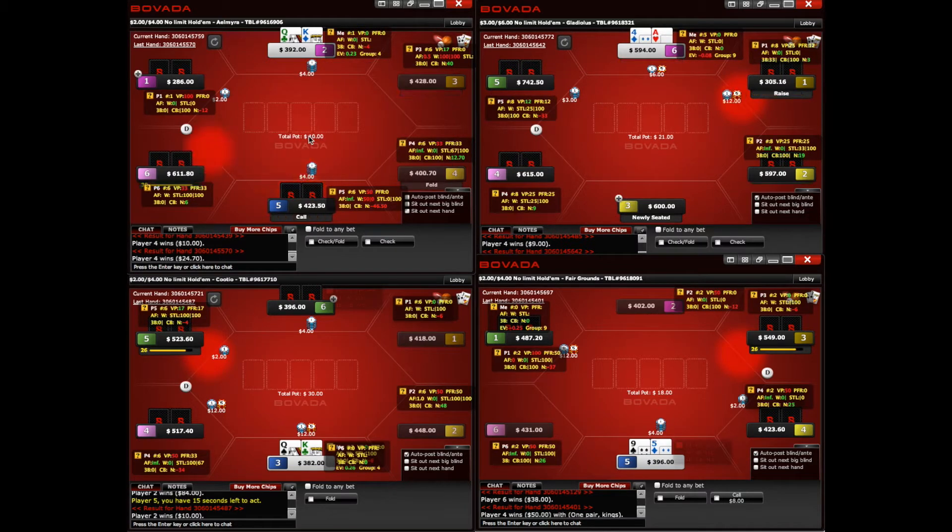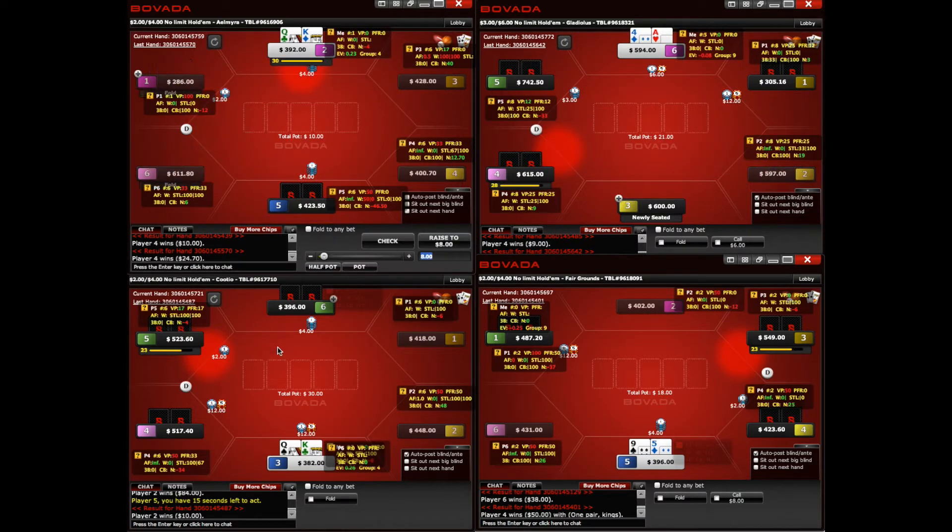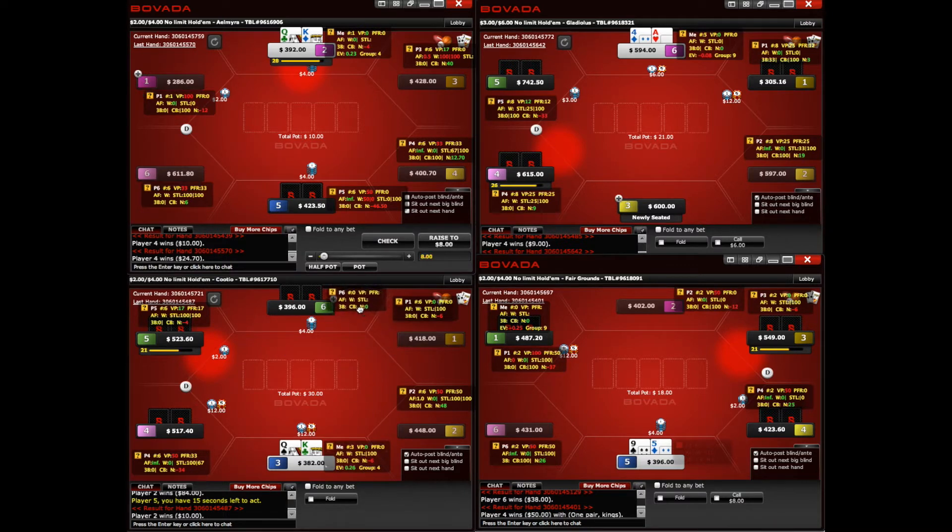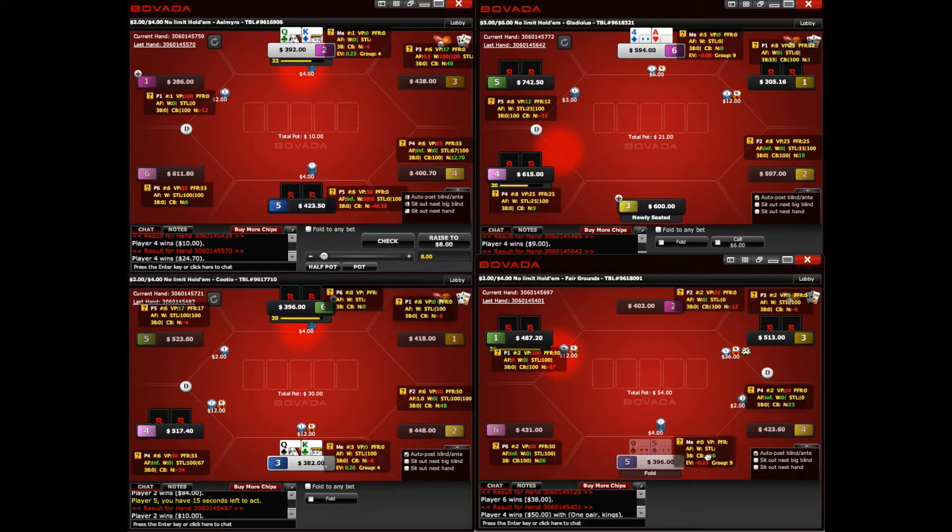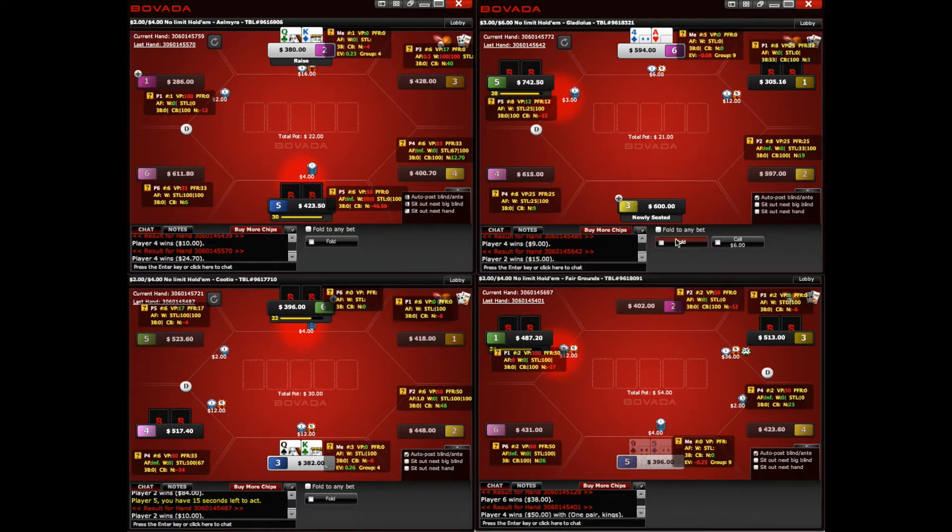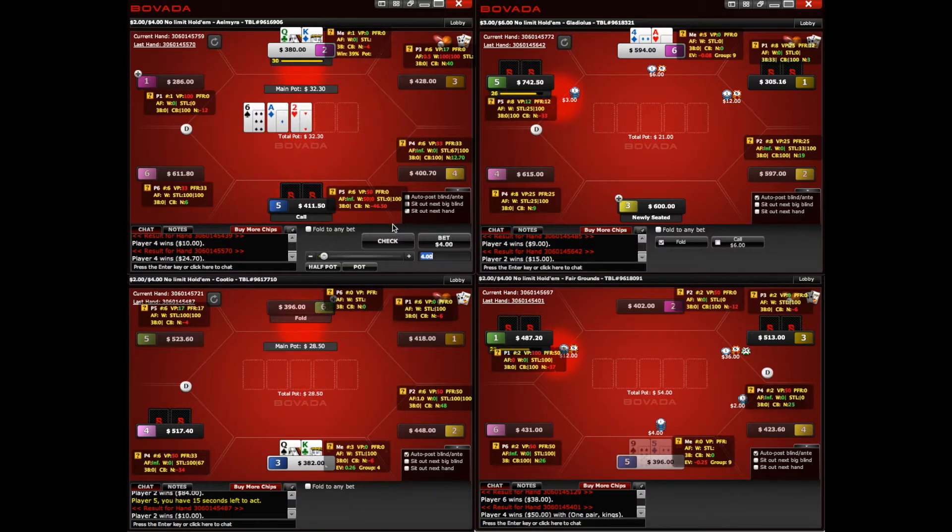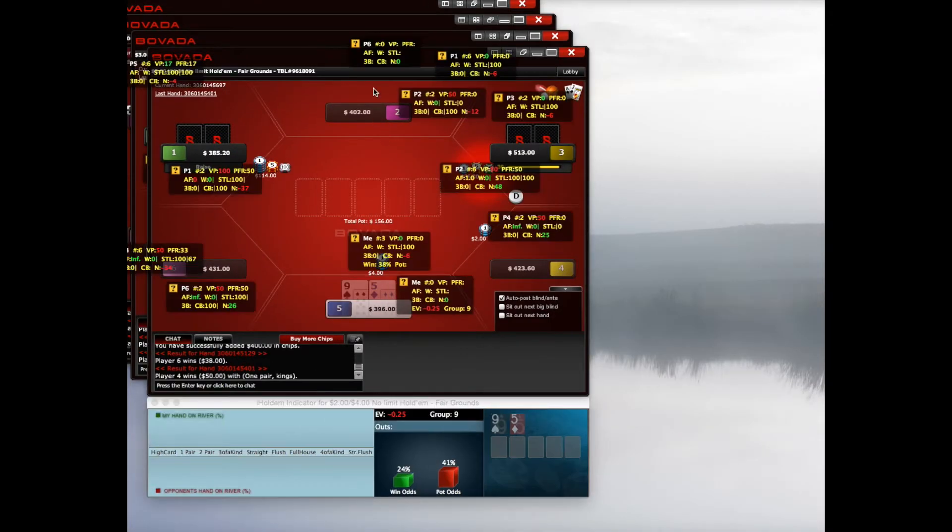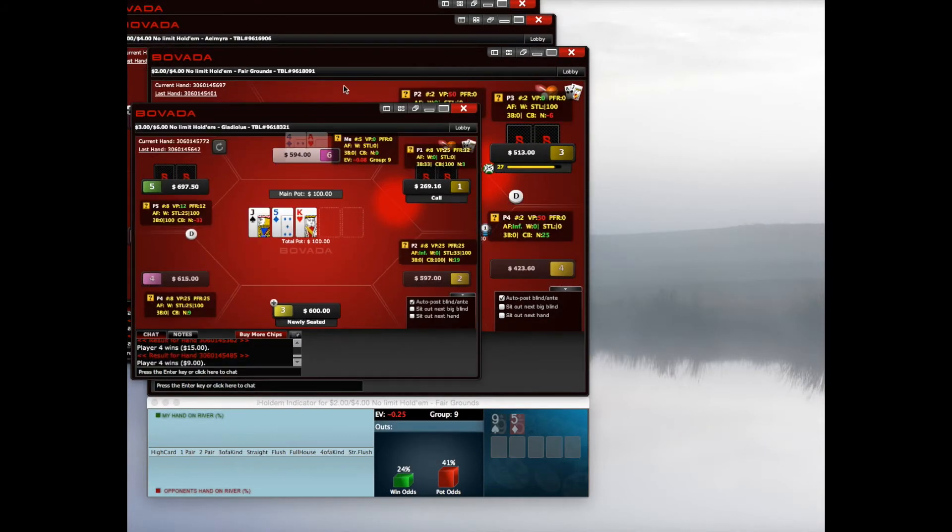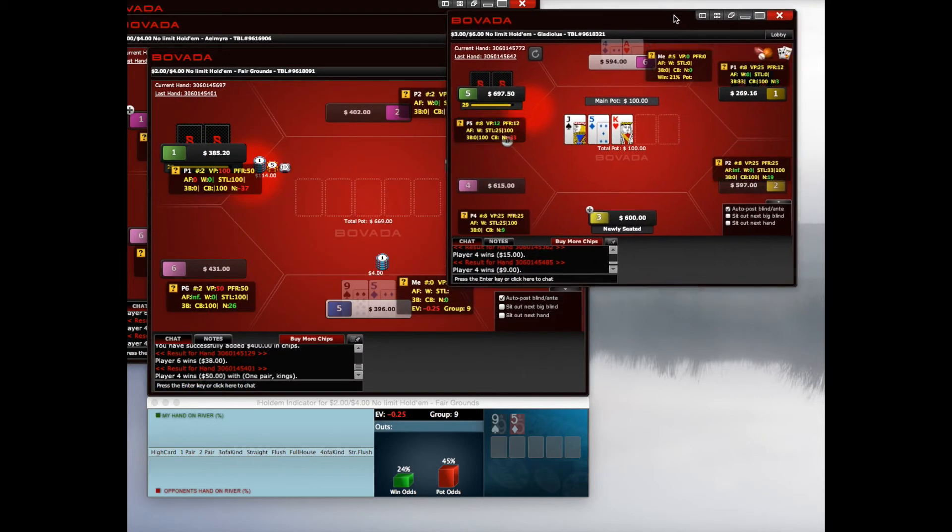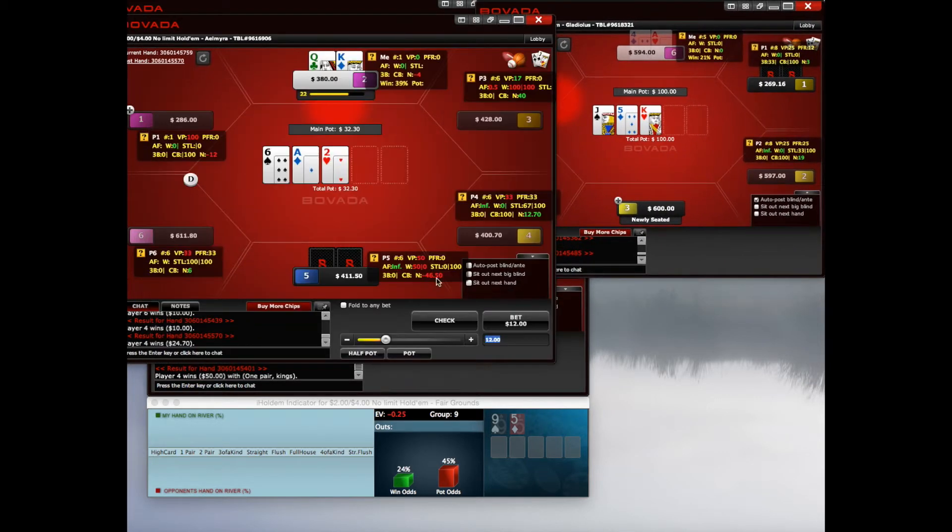Looks like we're getting the King-Queen off to start at the top and bottom left. We got a fish in the 5 seat at the top left who limps in middle position. We should raise it up here, just a straight value play. And we already mess up by cascading the tables. Not the greatest of ways to start out a video, but hey.